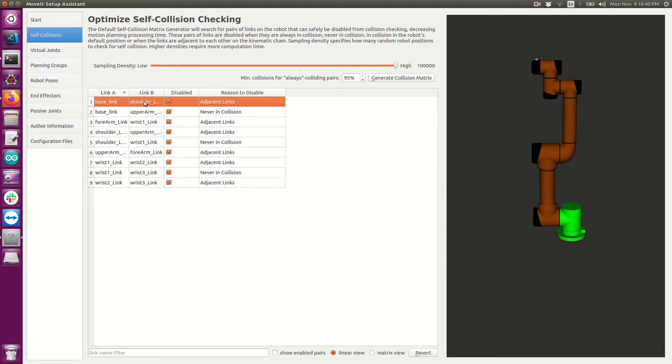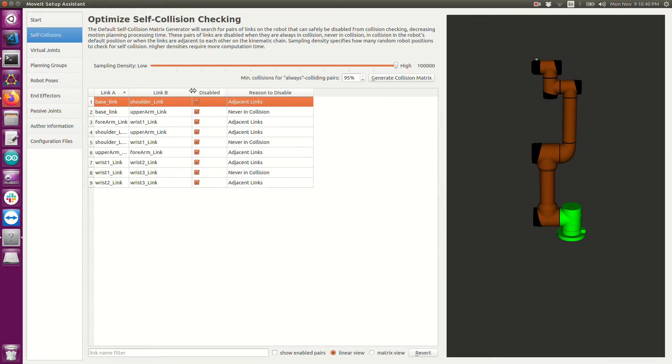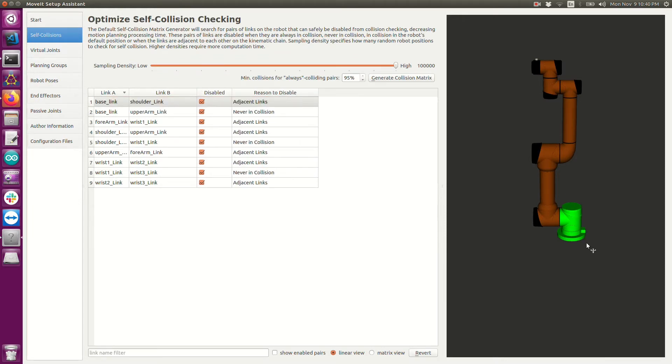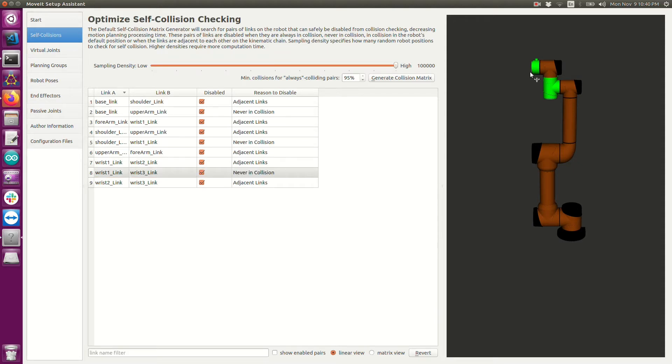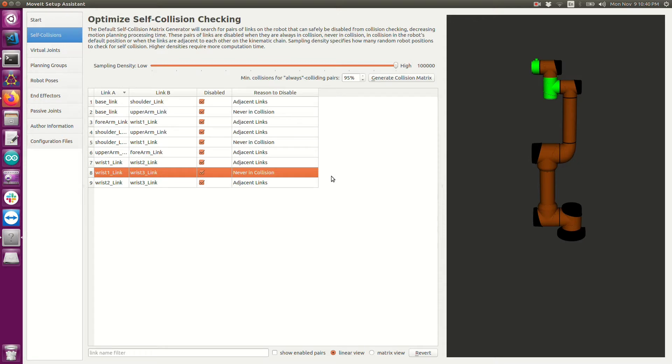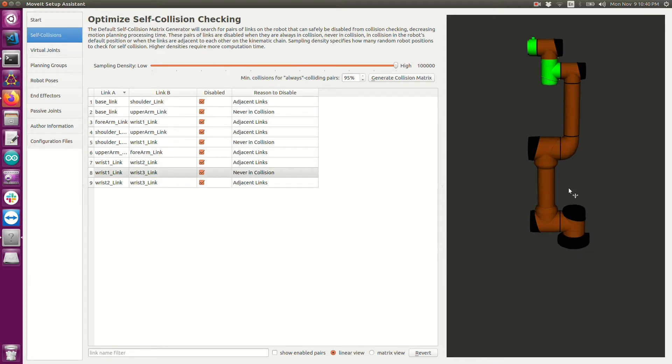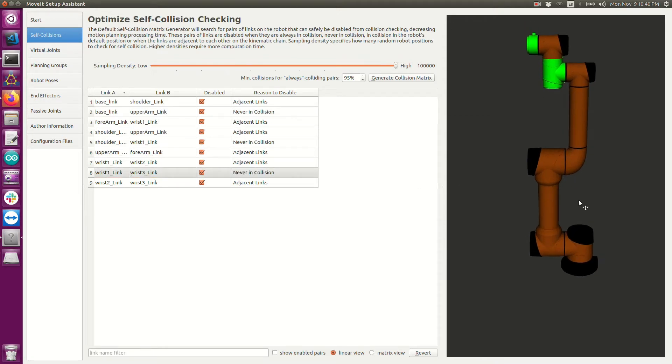For the base link and the shoulder link we can see that it decided those are always adjacent links. And then for example wrist 1 and wrist 3 clearly could never collide no matter what configuration a robot was in. So now we've optimized our collision detection because now when collision detection runs in real time it knows what it needs to check and what it doesn't need to check from this initial test.